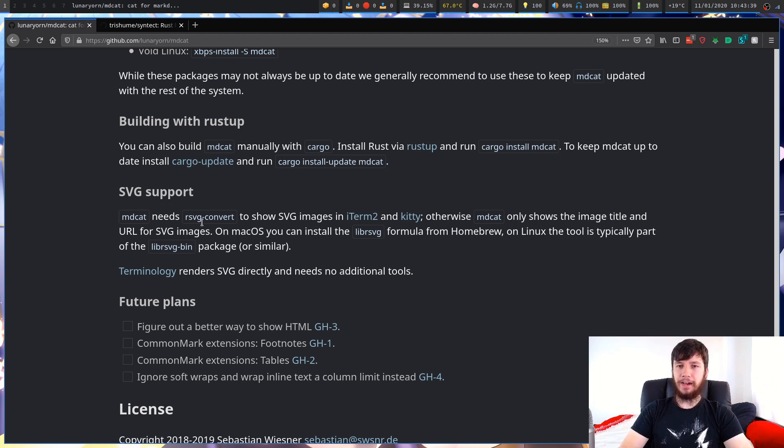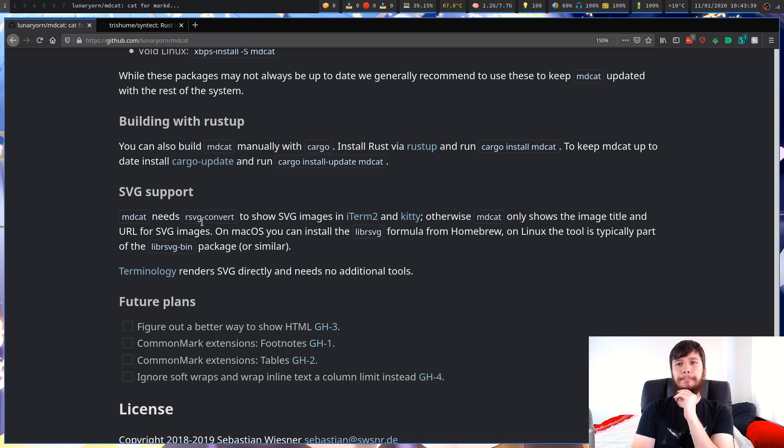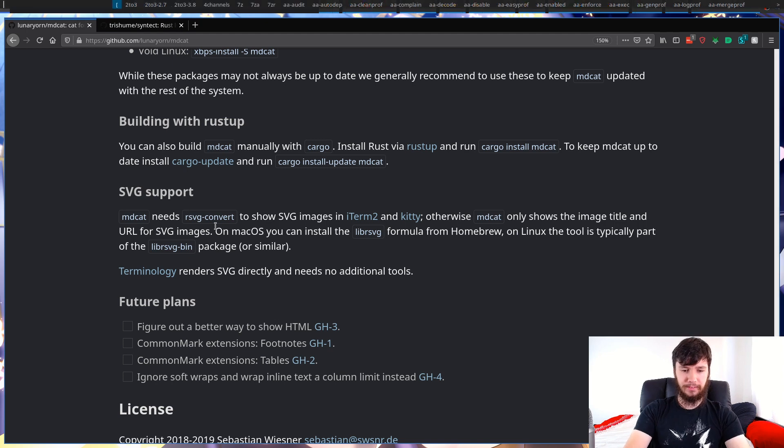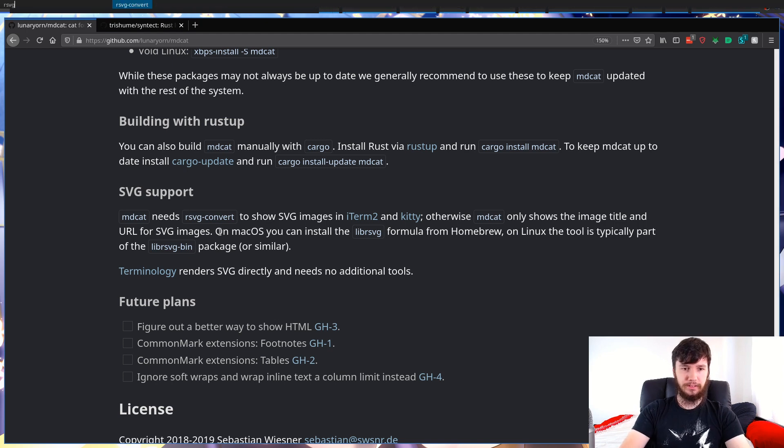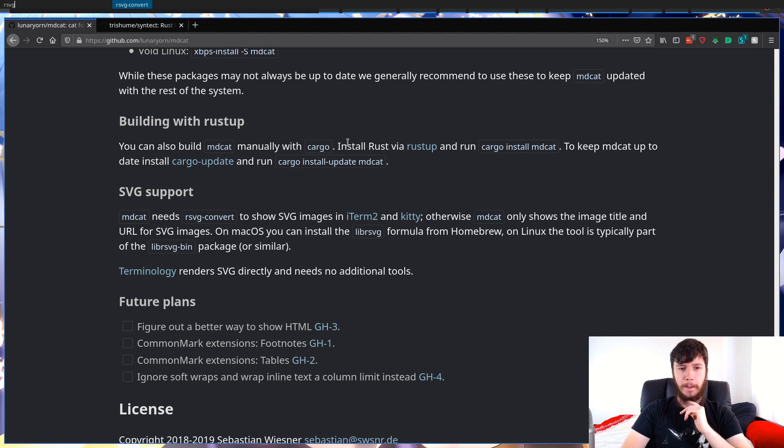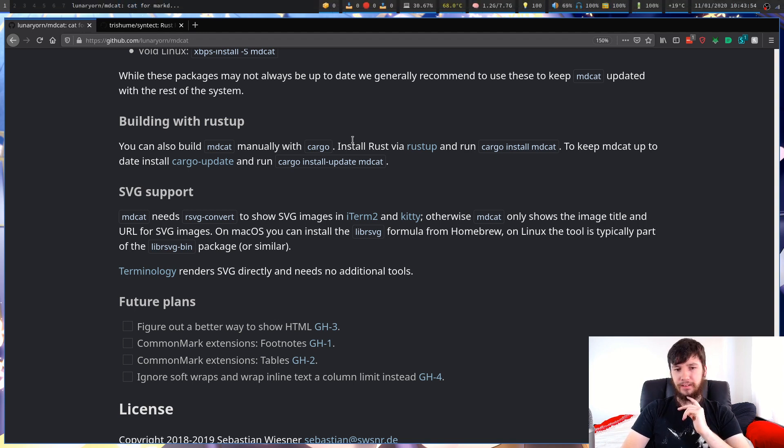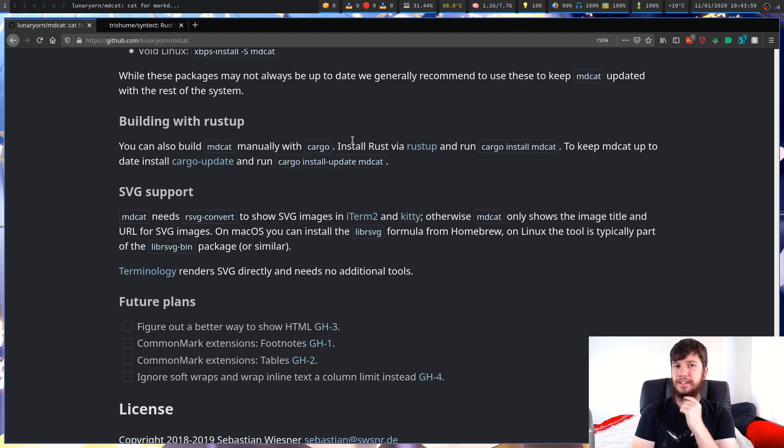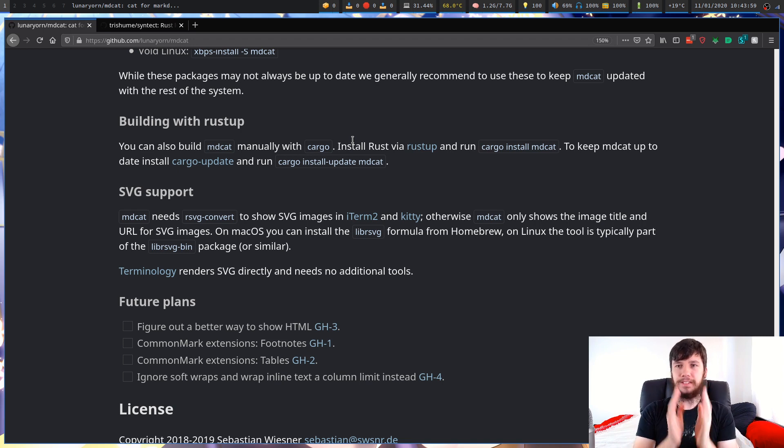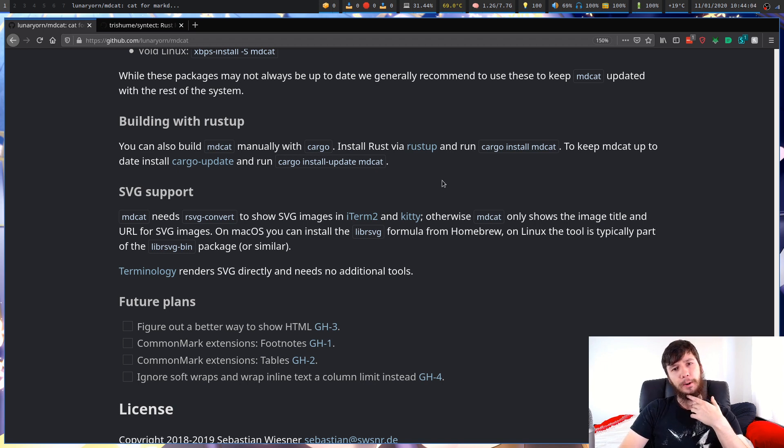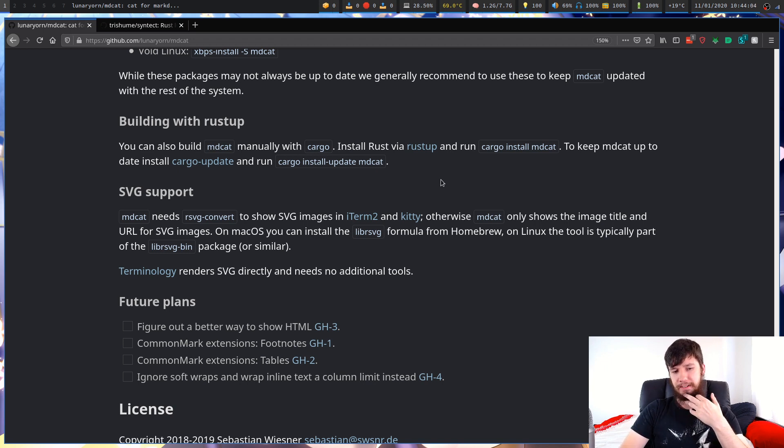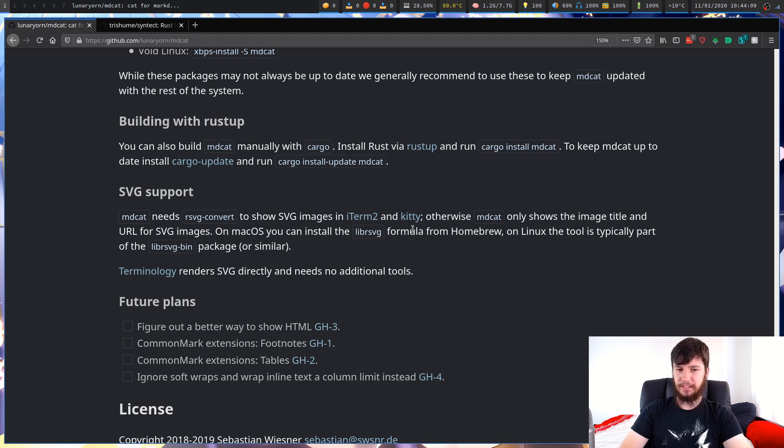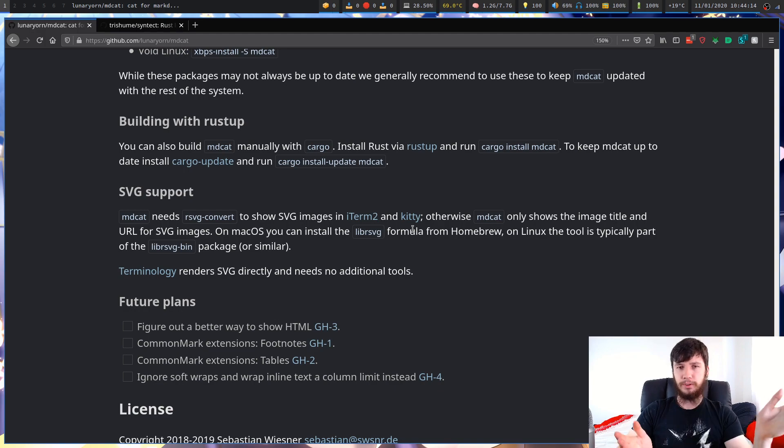It also apparently supports SVGs, but I haven't actually managed to get them to work. I can show you that I have RSVG convert installed right here, but it doesn't seem to work. I don't know why. I don't know if it's just something with the AUR package, with Arch, with Kitty. I don't know what it is. For some reason, SVGs don't seem to work. But that's not a big deal.